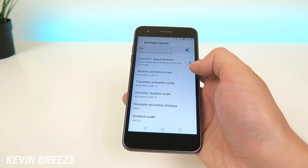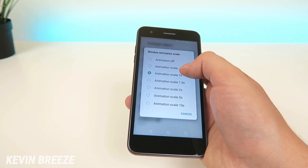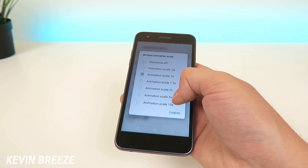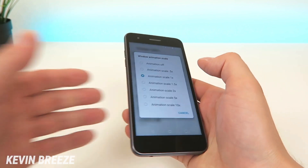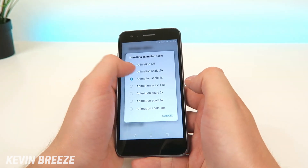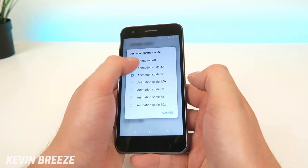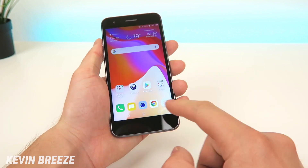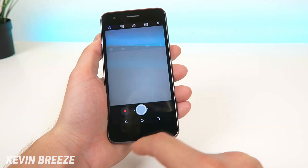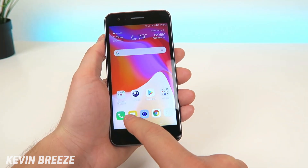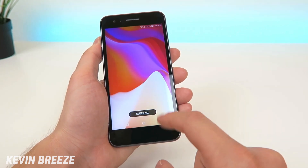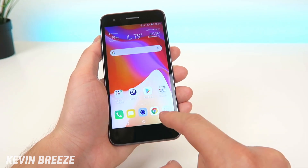By default these are all set to 1x but you can change this from off all the way up to 10x if you want to make things slower, which I'm guessing you wouldn't really want to do. So let's first try it with animations at 0.5x. You can already see that it is speeding up things here and tasks such as going to the app drawer are quicker. Same thing with going to the camera and leaving the camera and pulling up the text messaging app and going back home, pulling up the multitasking pane here. Everything is just quicker after speeding up these animations.